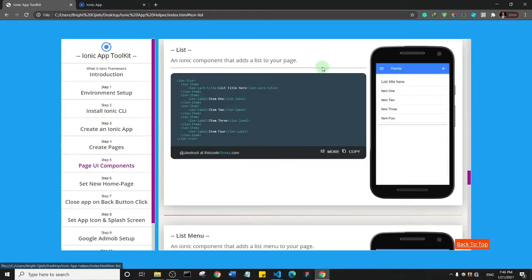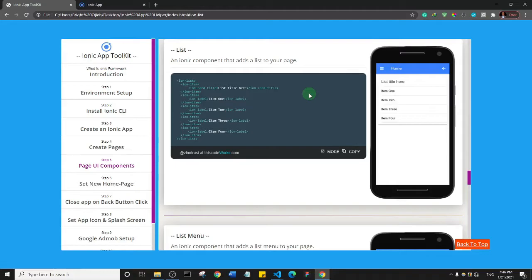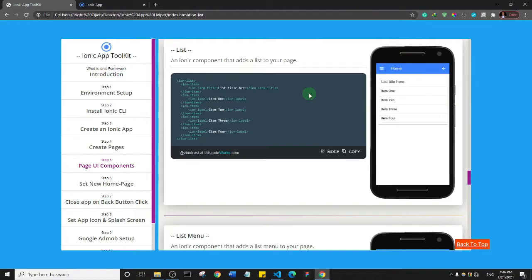If you're creating an app, there might be a place in your content where you need to add a list—a list of numbers or whatever. This is the list component. It essentially adds a list to your page. Let's see how it works.